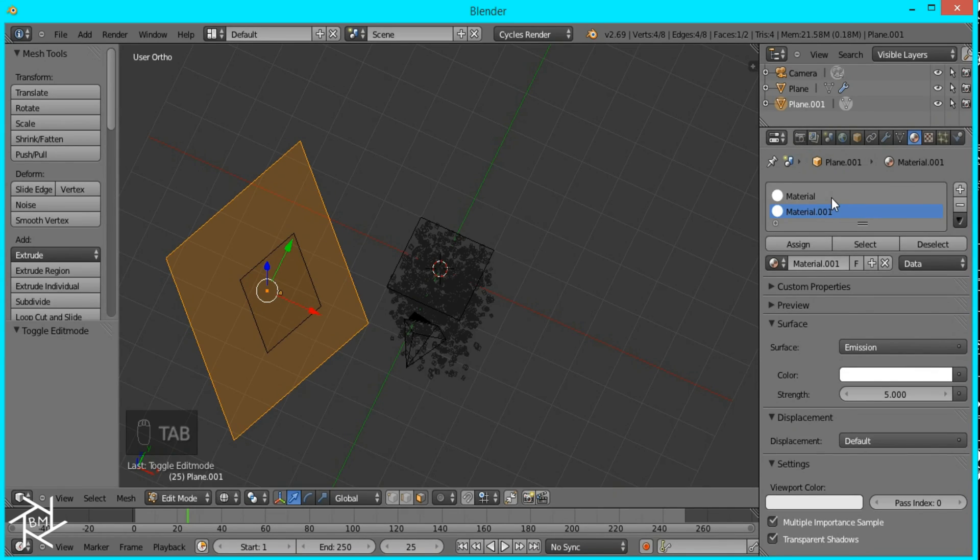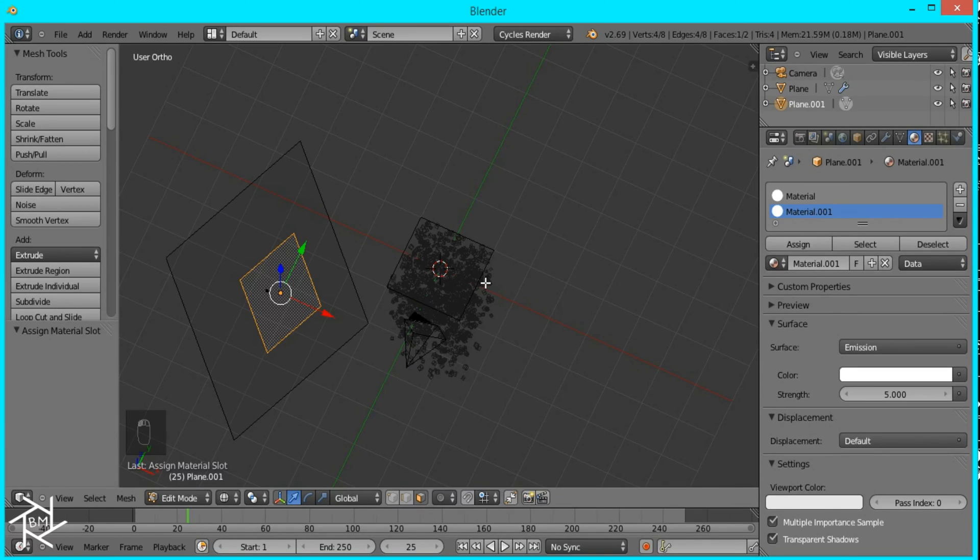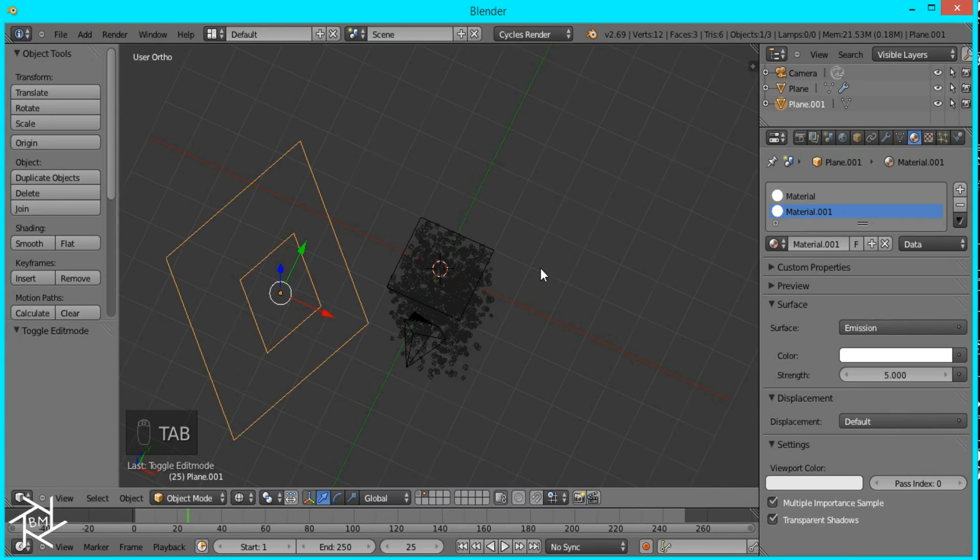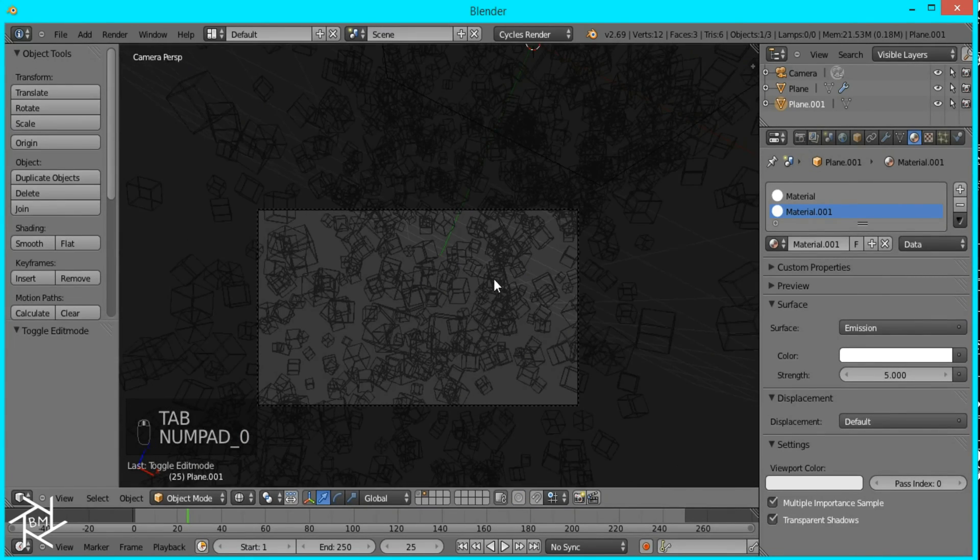And since we have the big face selected I'm going to assign it the material with the strength of 2.5 and I'll select the small face and assign it to the material with the strength of 5.